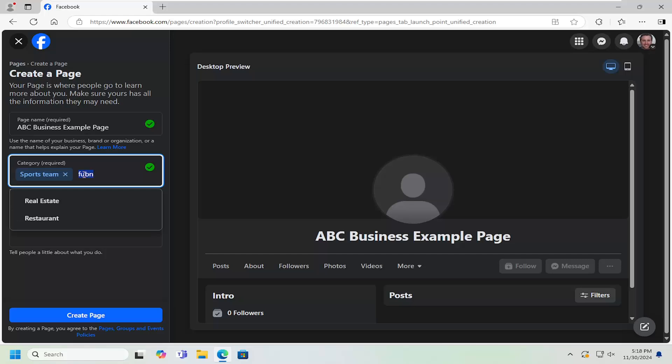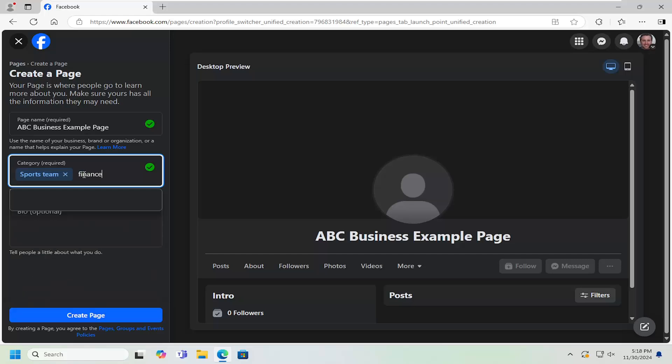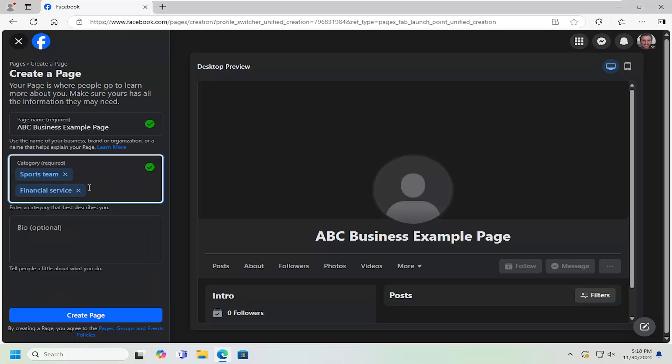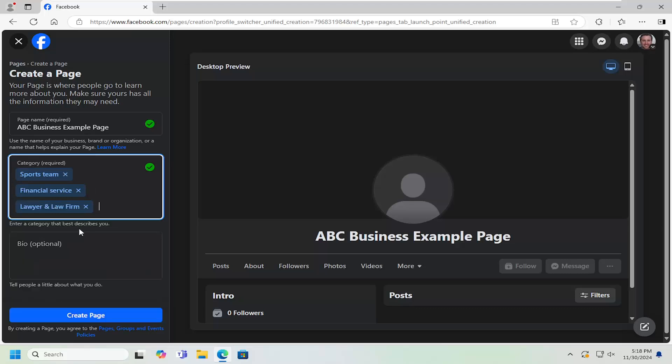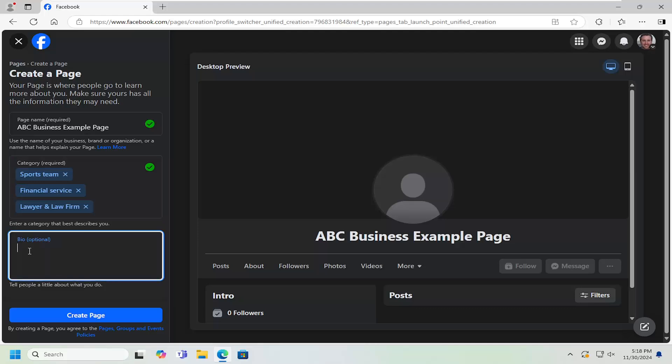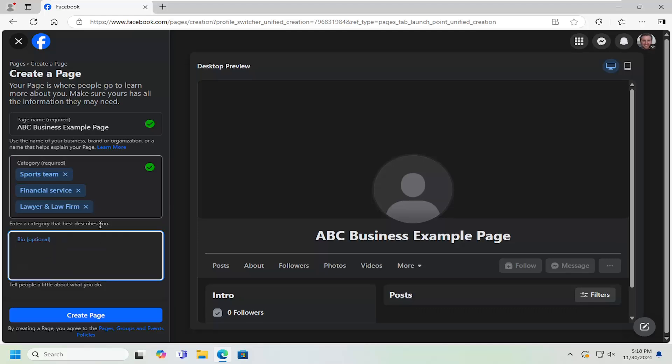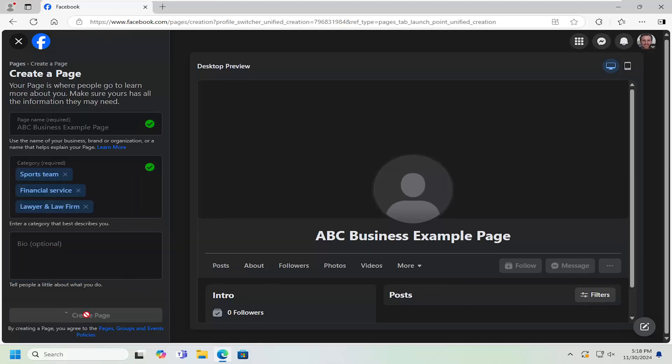So if it's finance related or sports, it doesn't really matter. But we're just going to fill in a couple of different random ones. And then if you want to add in a bio, you can do that as well. And then just select the 'create page' button.